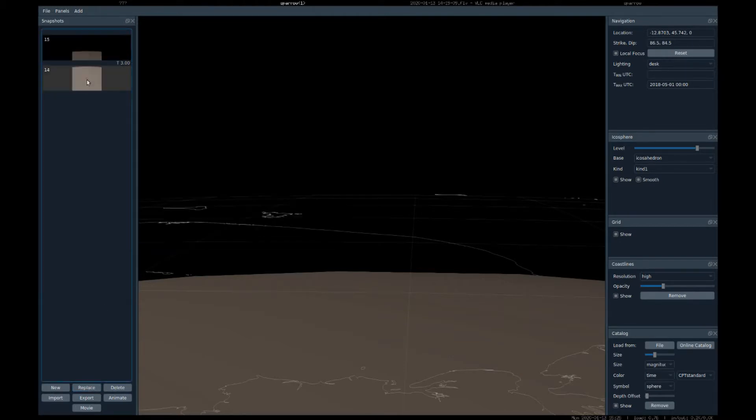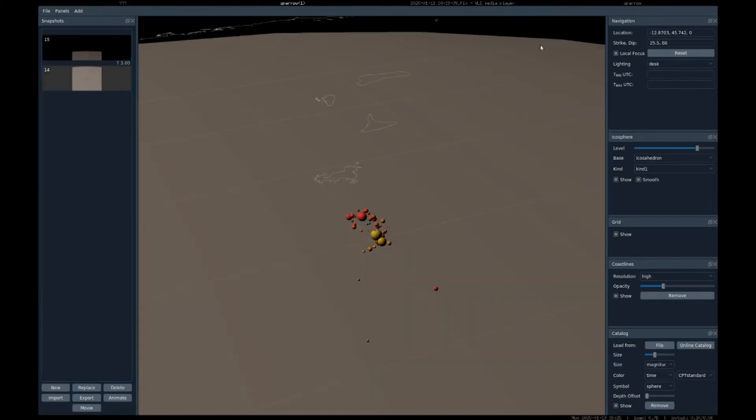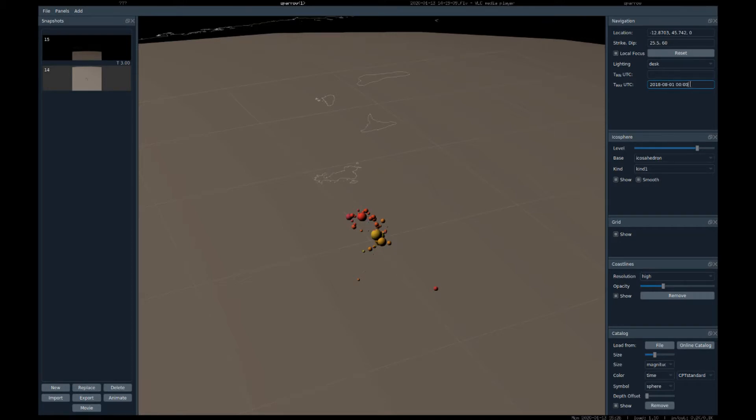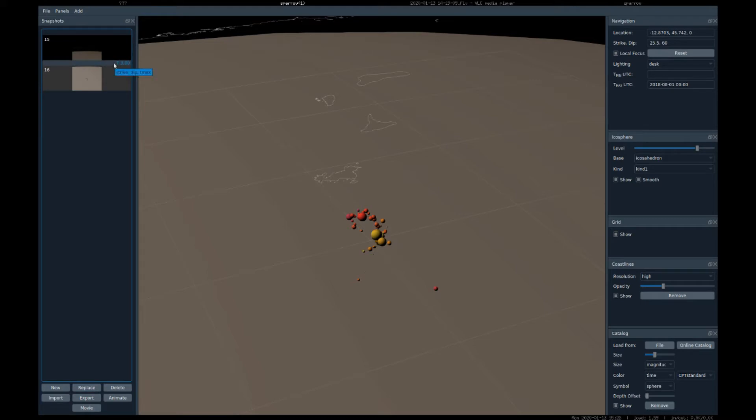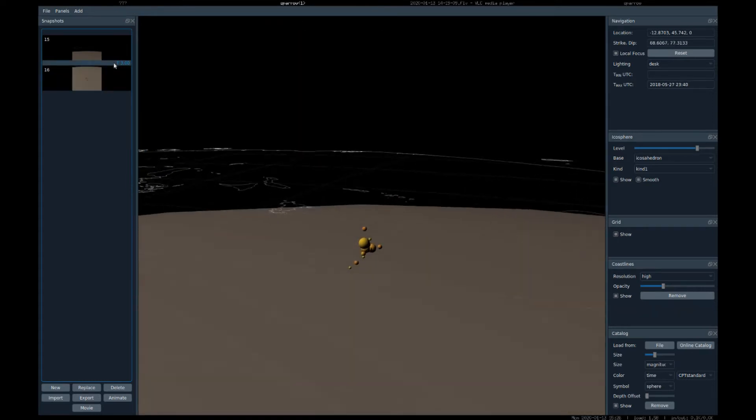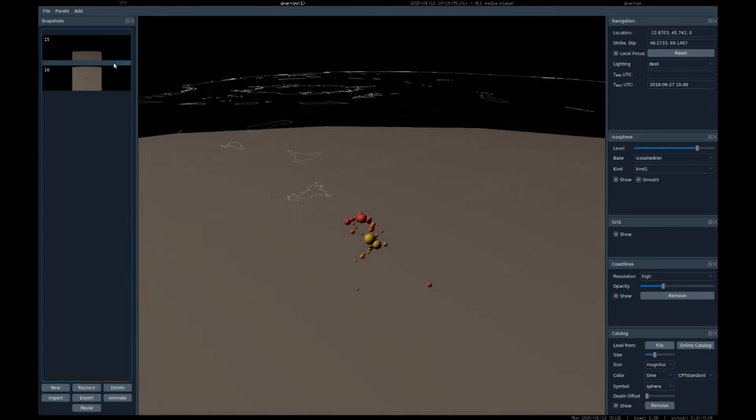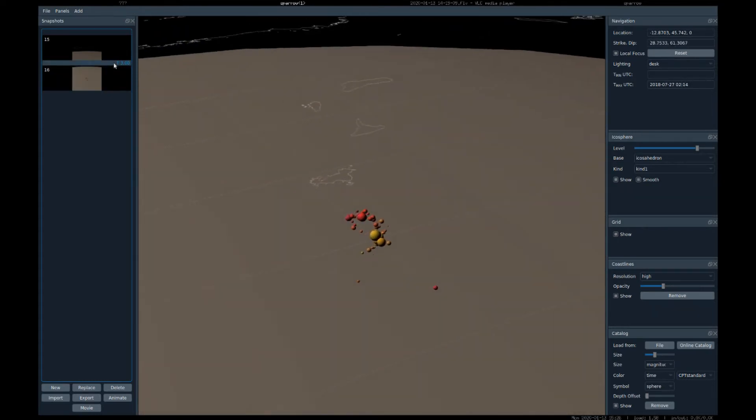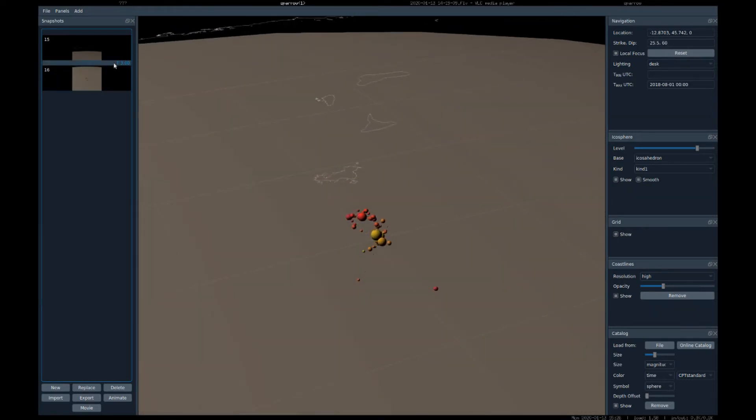And on the second snapshot, we set another maximum time - let's say 2018-08-01 - and replace the second snapshot. So now it will also interpolate the maximum time of the filtering of the events, so we should now see how this sequence of earthquakes occurred.